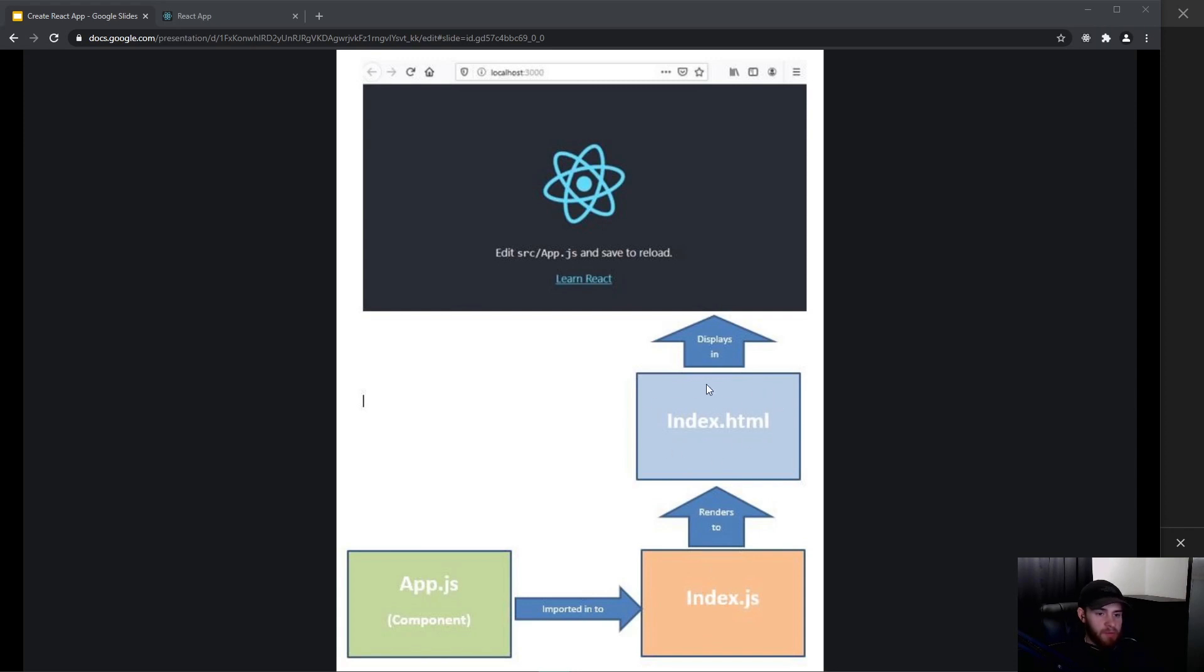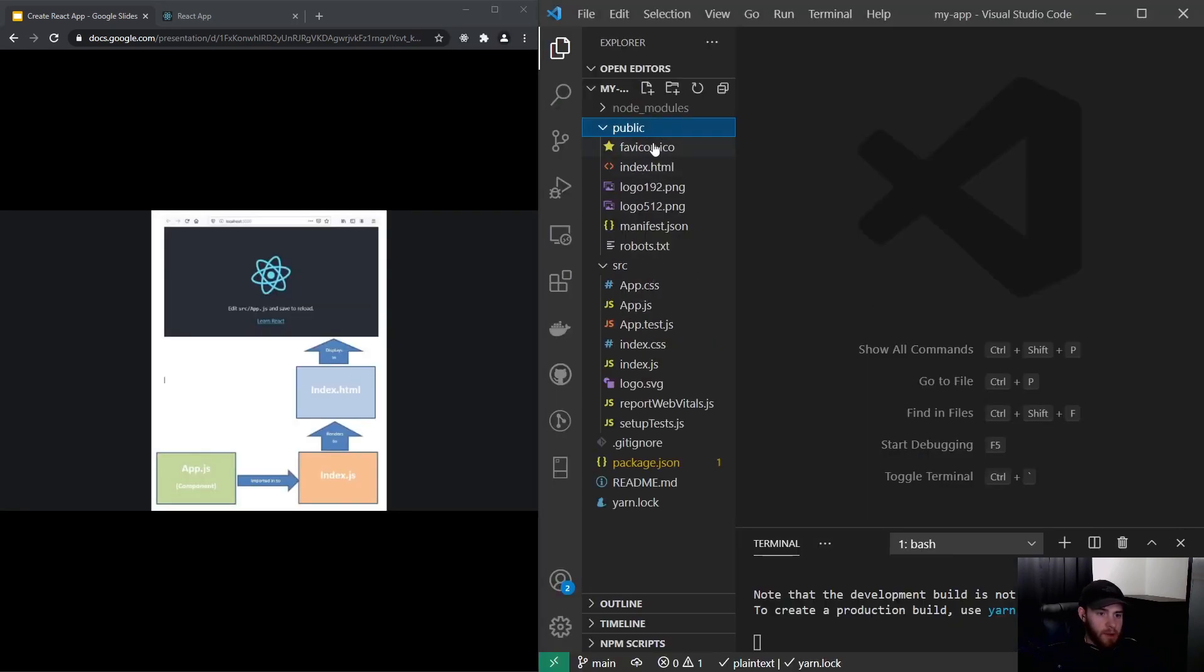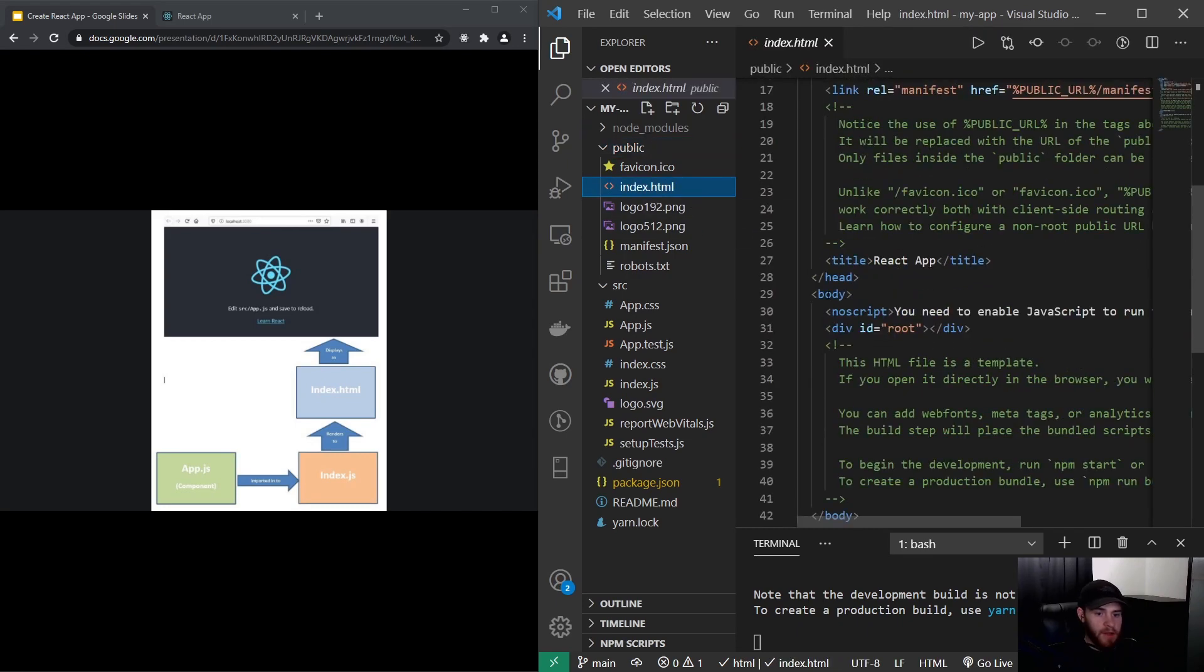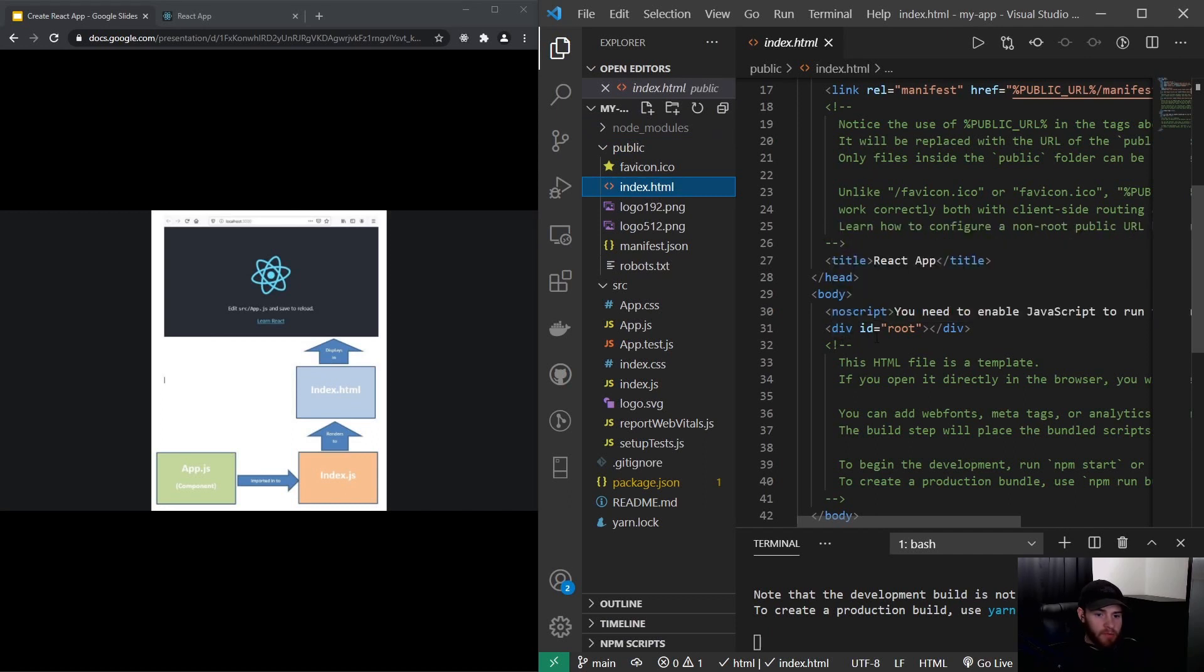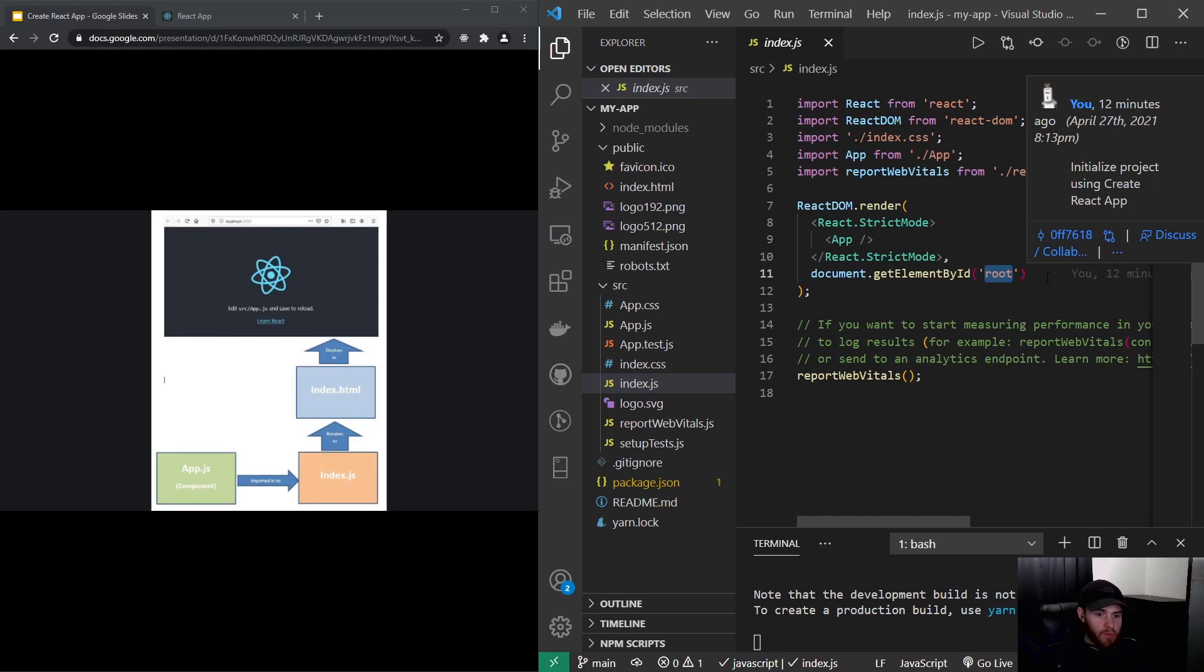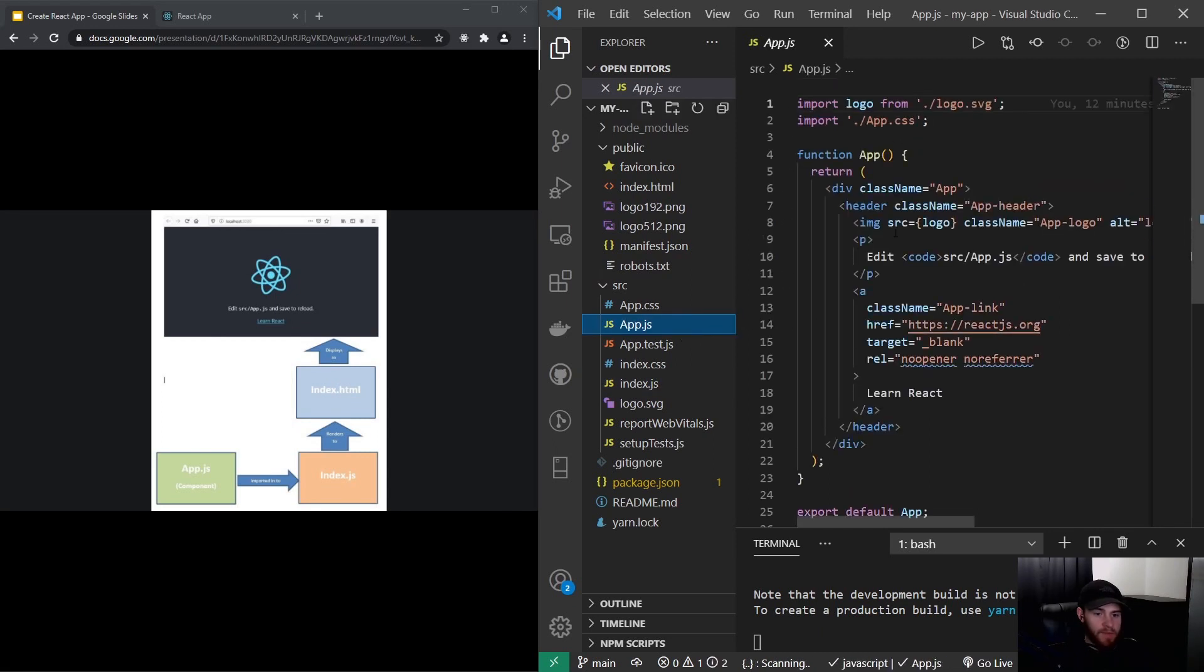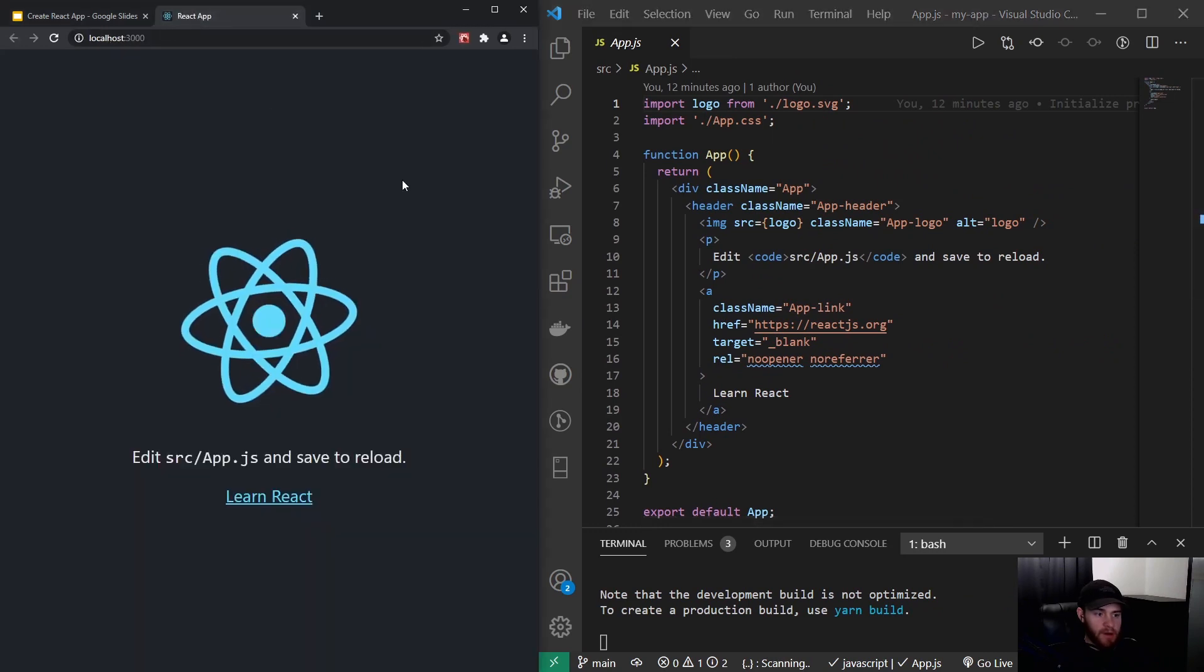If we go back to the code editor I can show it to you. Right here in the public folder we have the index.html file, and right here we see that in the body it renders a div with the id of root. Now if we go to the index.js file you will see right here we have again that id of root, and this index.js file is rendering App.js which is right here. This is what we're actually seeing right here on the screen.